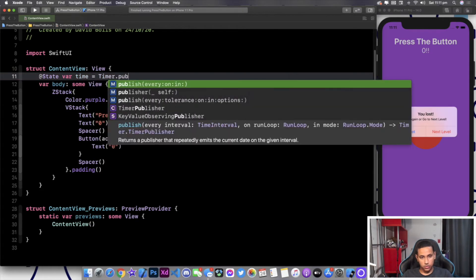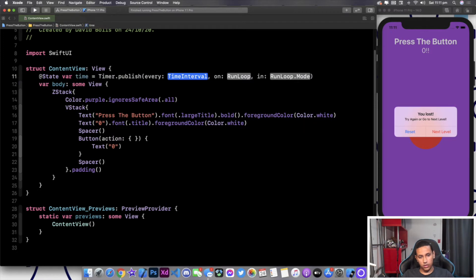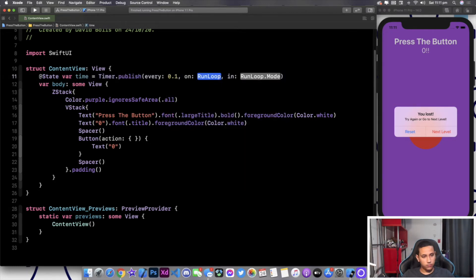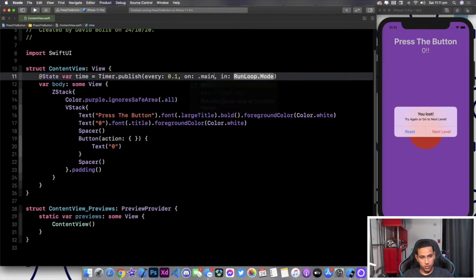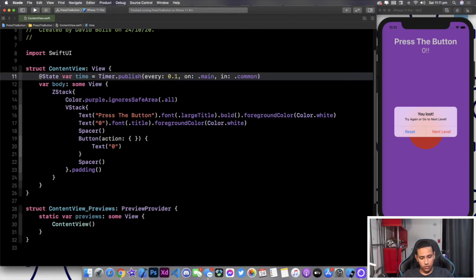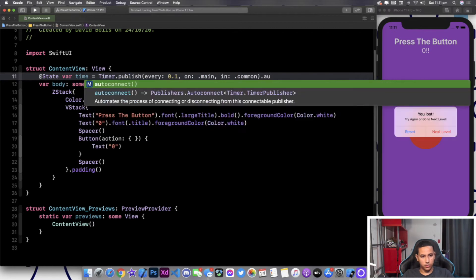I'll type in @State and we're first going to set up the timer. I'll call it "time" and this will be of type Timer.publish. It's very simple — it's asking every, on, in. For every I'll leave it as 0.1, for on it will be .main, and for run it will be .common. After that we can simply say .autoconnect.